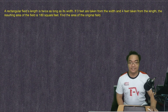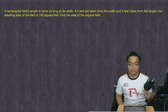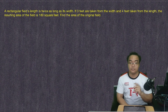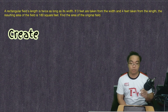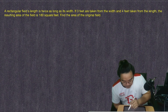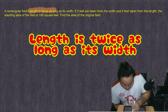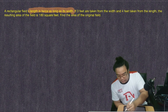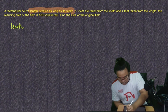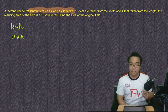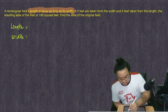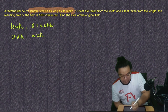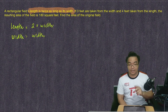We need to find the area of the original field. When we solve word problems, the first thing we must do is gather information to create our mathematical equations. A rectangular field has a length and a width. Based on the problem, the length is twice as long as the width — so the length is two times the width, and the width is just the width.